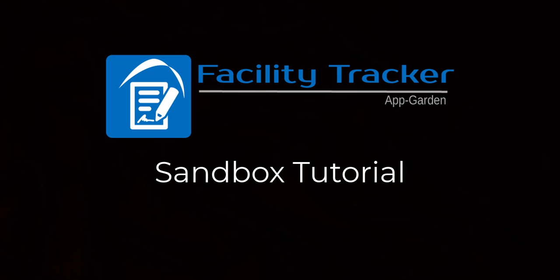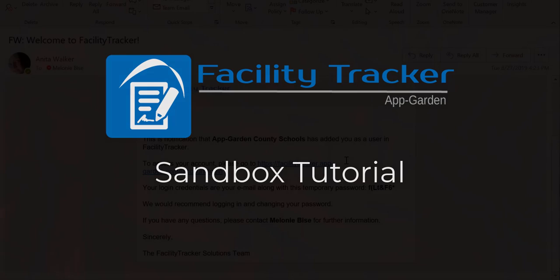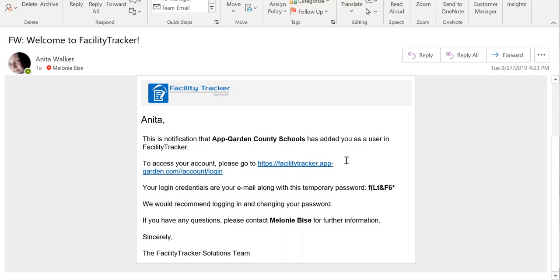Hello, this is Melanie with the AppGarden and first I want to thank you so much for requesting access to one of our sandboxes and taking a deeper look into the product that we're offering. This video will help you navigate and set up that sandbox so you can really dig into what the product has to offer.